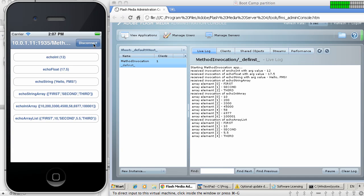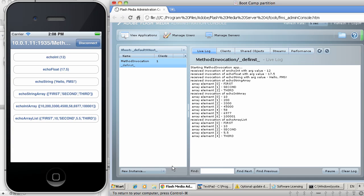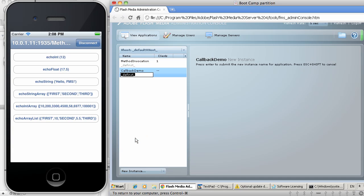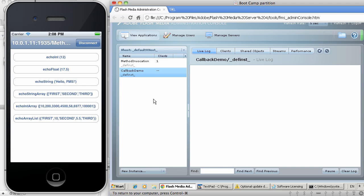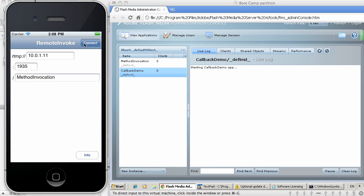The next example that I would like to demonstrate is the ability to invoke client-side functions directly from the server-side code. In this case, I do have another application that I have created. In this case, the application is called callback-demo. I'm going to create an instance of this application. I'll disconnect this client.